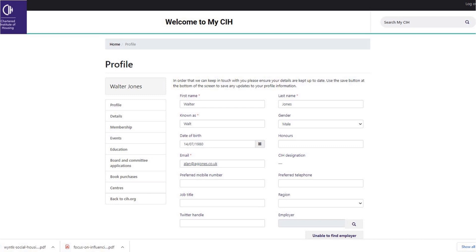Using the side navigation you can access all areas of your account. Please take a few minutes to look around and familiarise yourself. Update your details or fill in any missing information, and just remember to click save if you make any changes.